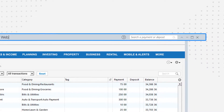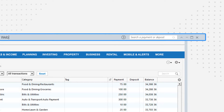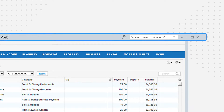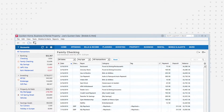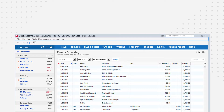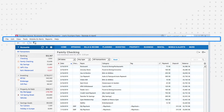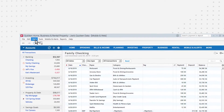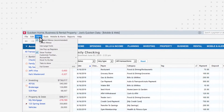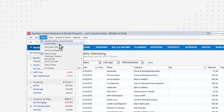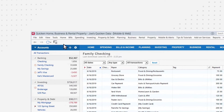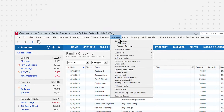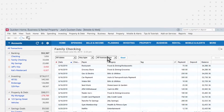You'll also find the global search. Use this to instantly search transactions from all your accounts. Below the Quicken window bar is the main Quicken menu. Click this to access common features. Use the view menu to customize the look of Quicken, including turning on classic menus. Classic menus provide access to all of the Quicken features from the menu system.